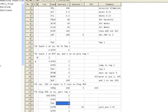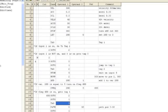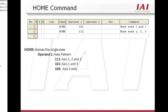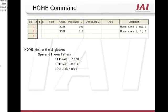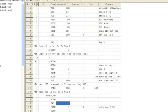Now let's take a look at this quick program. At the beginning of the program, you need to HOME all single axes that are not absolute type. The HOME command is HOME, and OPERAND 1 is looking for an axis pattern. For example, if you have three axes, you can HOME axes 1 and 3 by putting in a value of 101 in OPERAND 1. If you want to HOME all axes, OPERAND 1 will be 111.